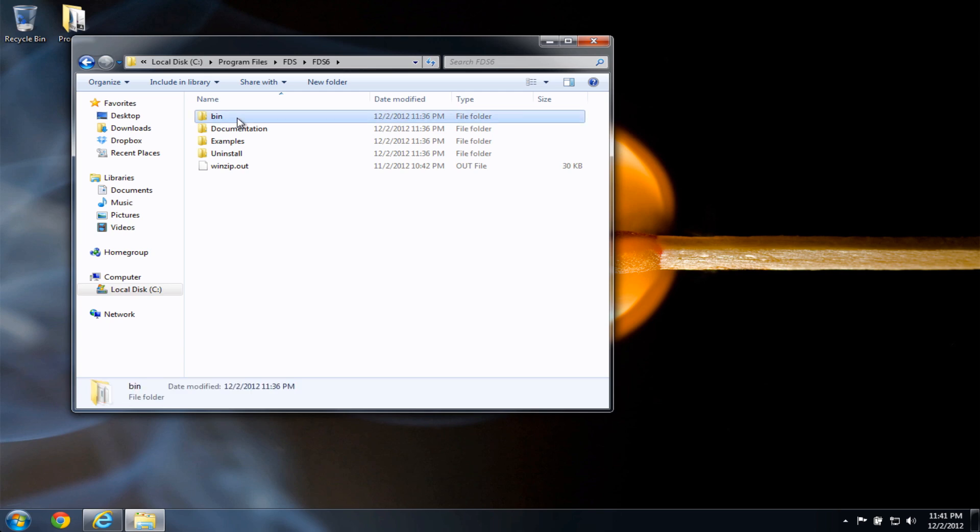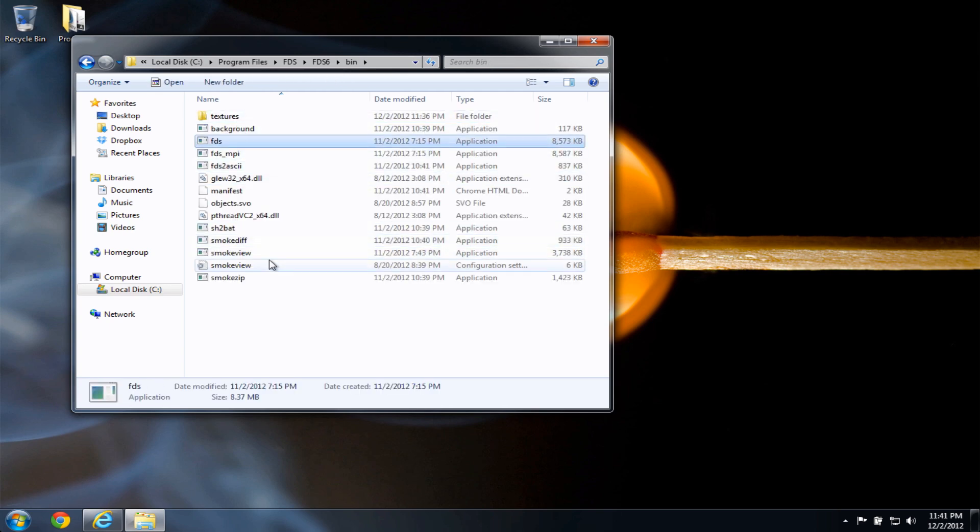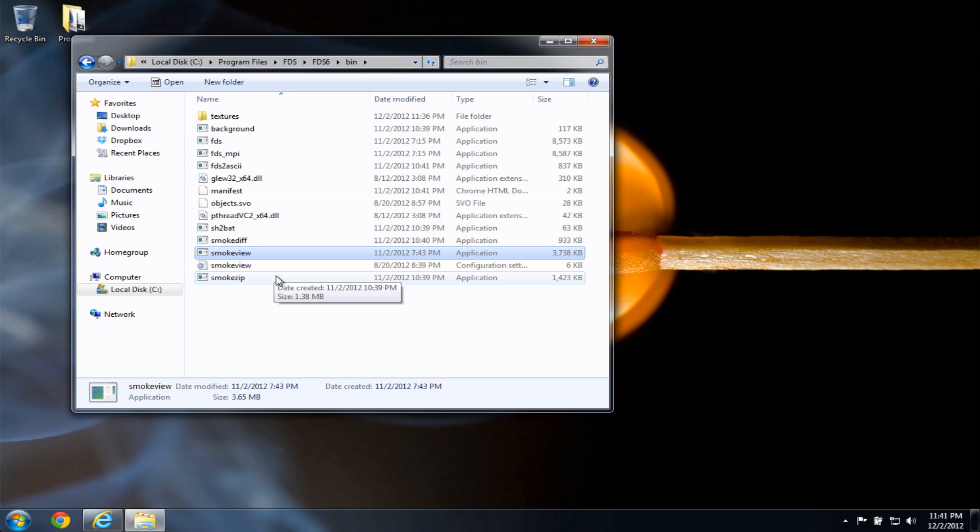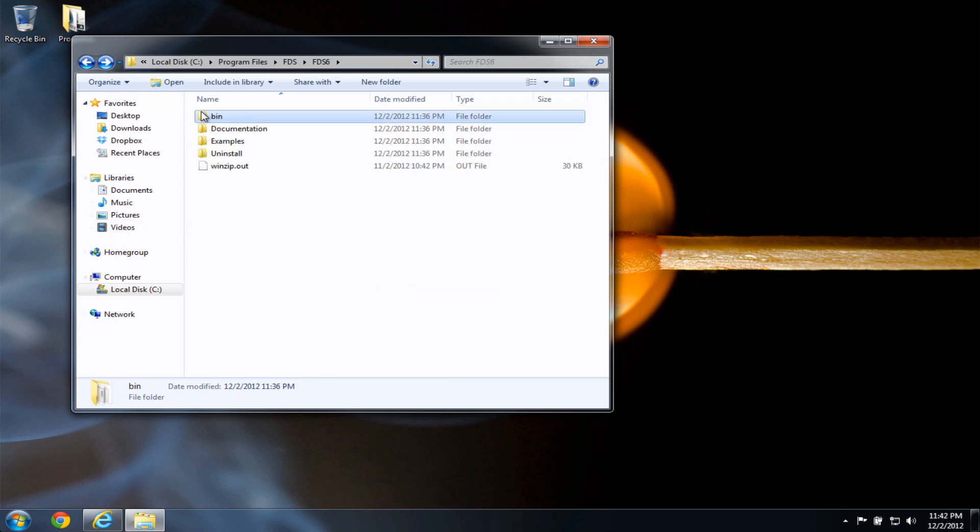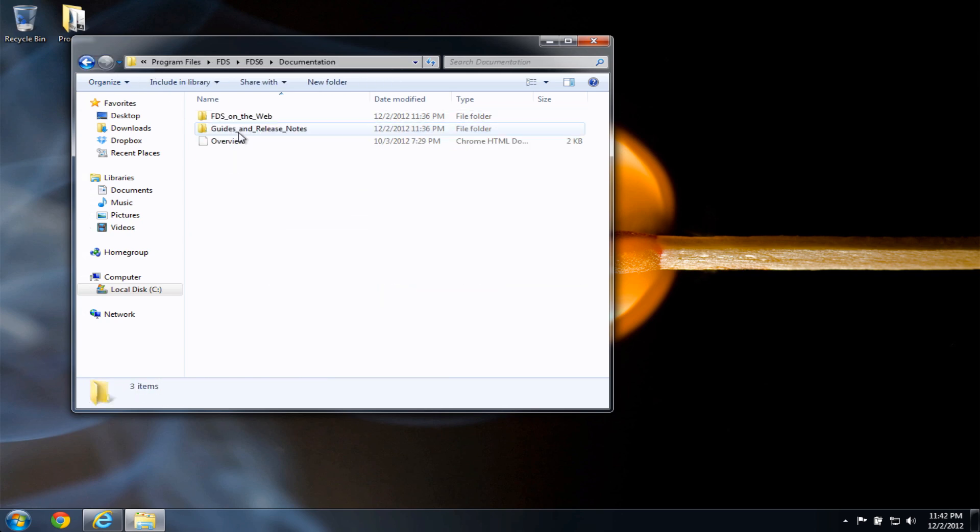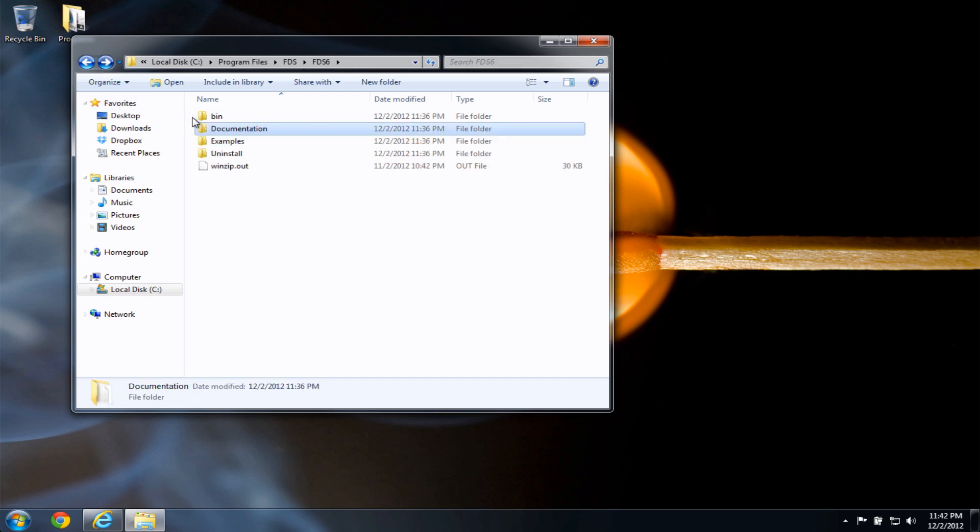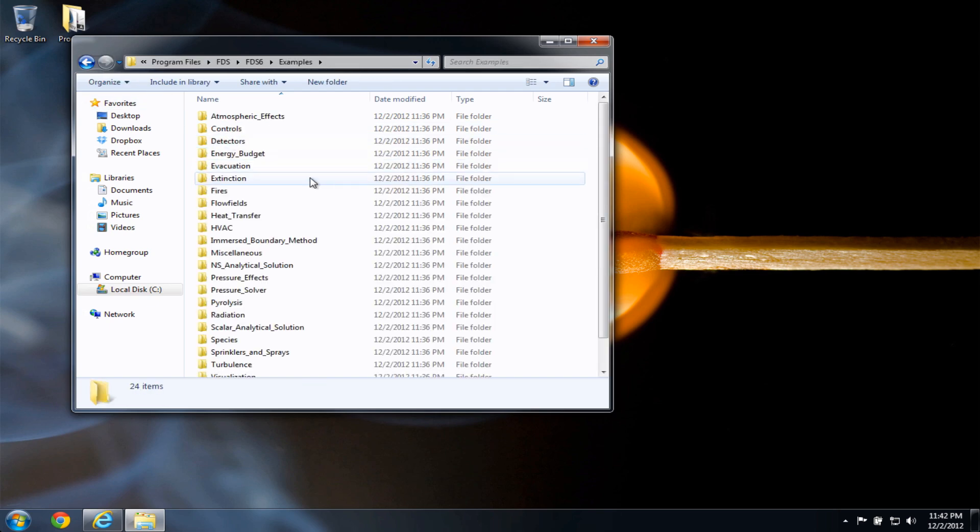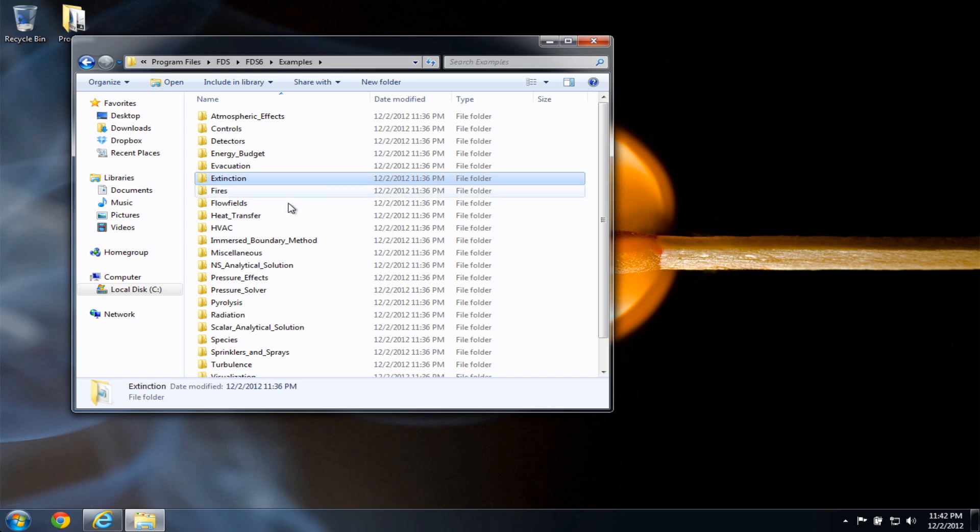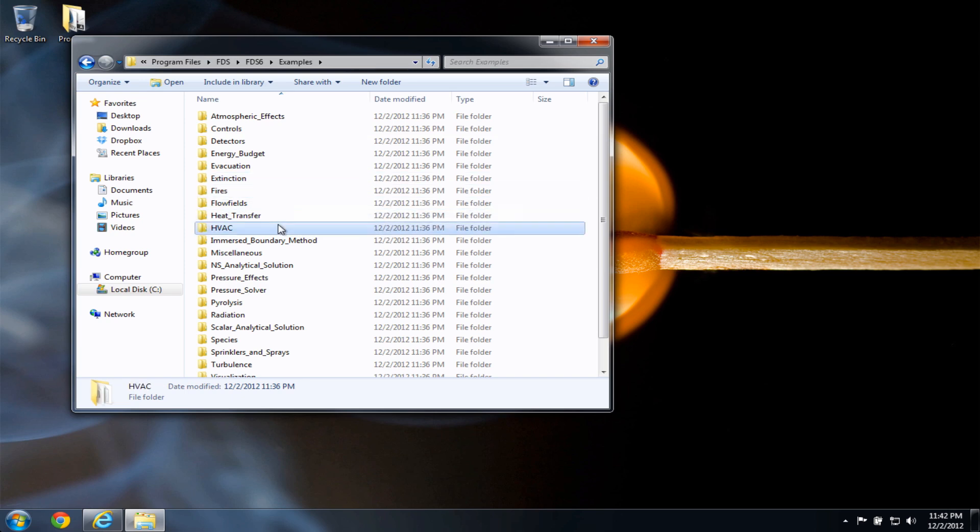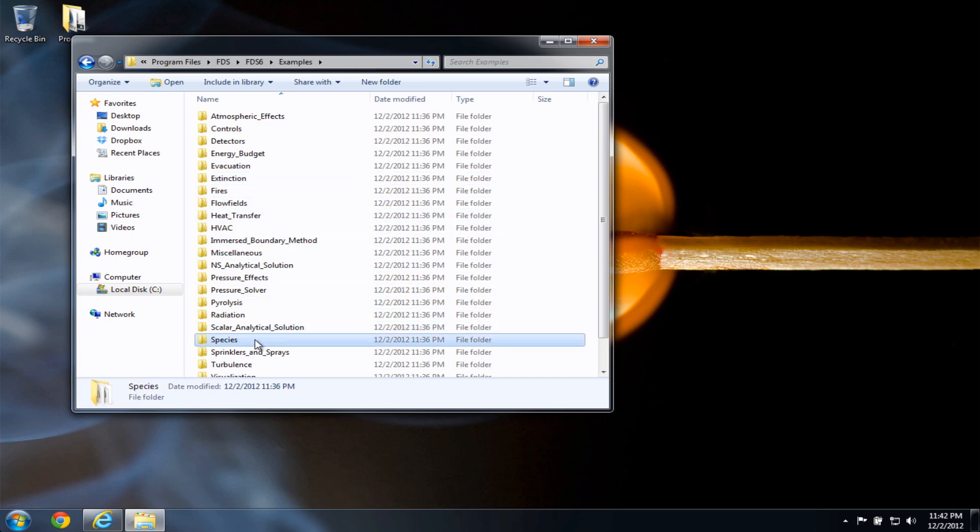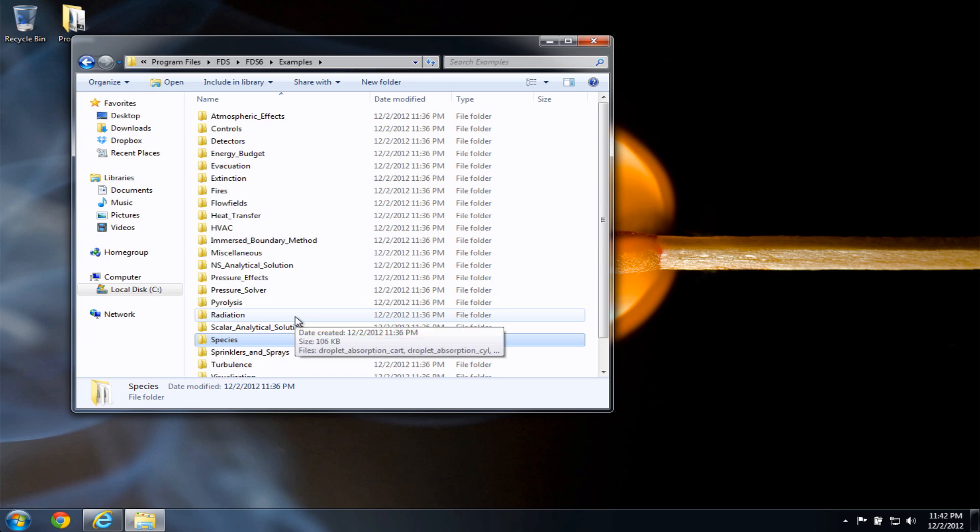And there's a few directories here. The bin folder contains programs, FDS, SmokeView, other utilities. If I go back, there's the documentation I was looking at earlier in the start menu. And in the examples folder, I have controls, fires, HVAC, pyrolysis, species, and so on. These are various examples you can run in FDS.